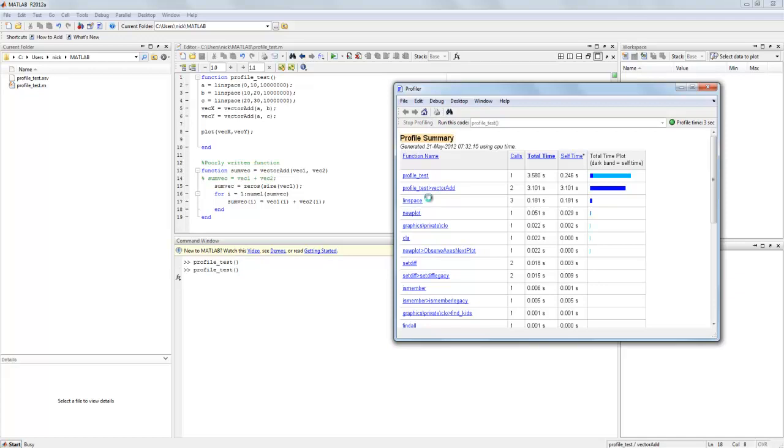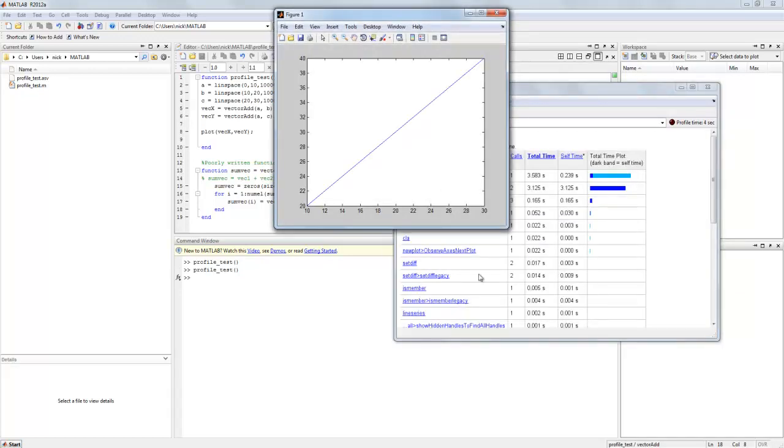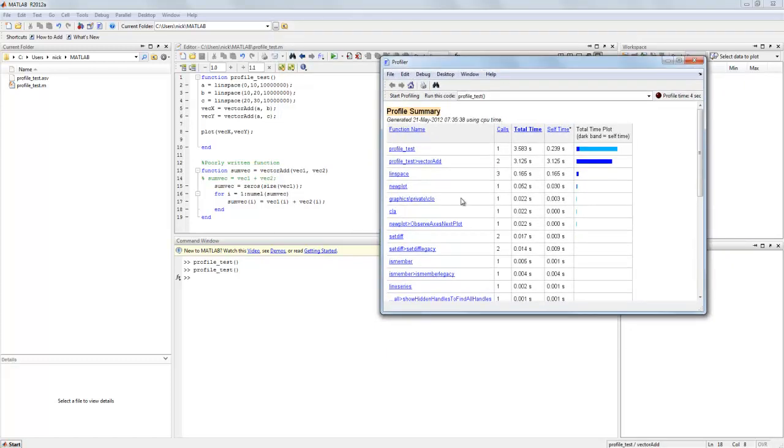So this will run the program for us and profile it while it's going, and it will generate this table of values for how much time is spent on which area of code.